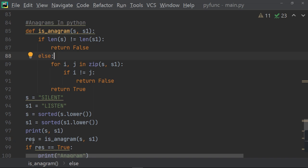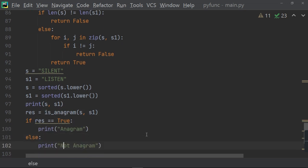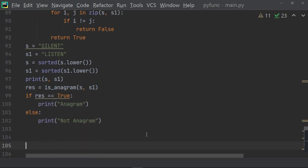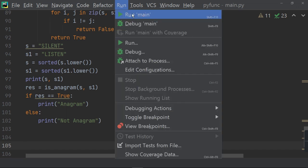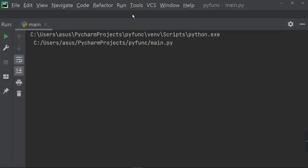Now, the value will come. If the res value comes true, then means the word is anagram. Otherwise, the word is not anagram. So, let us run and find out whether it is anagram or not.